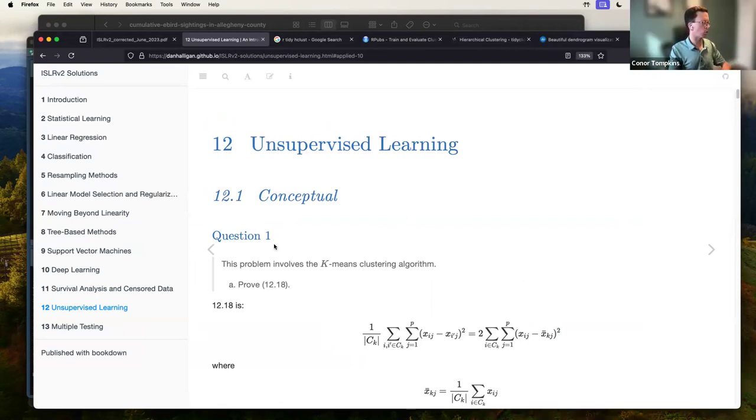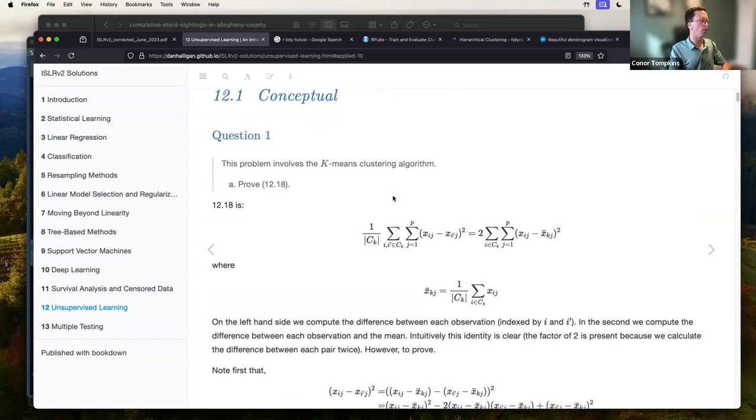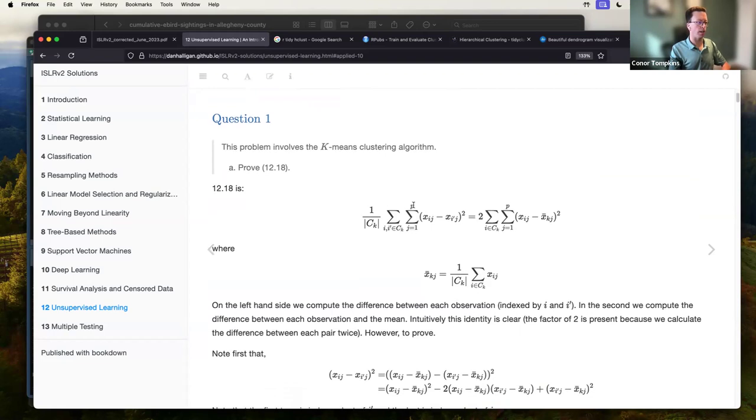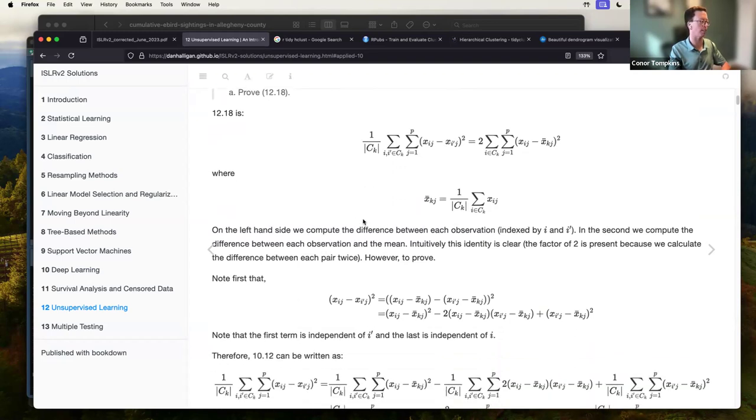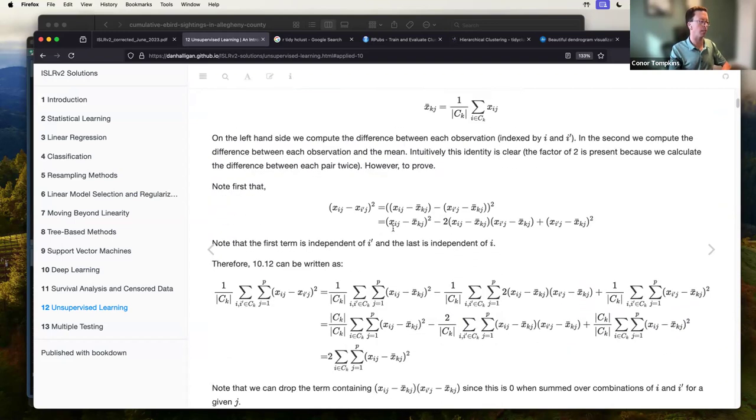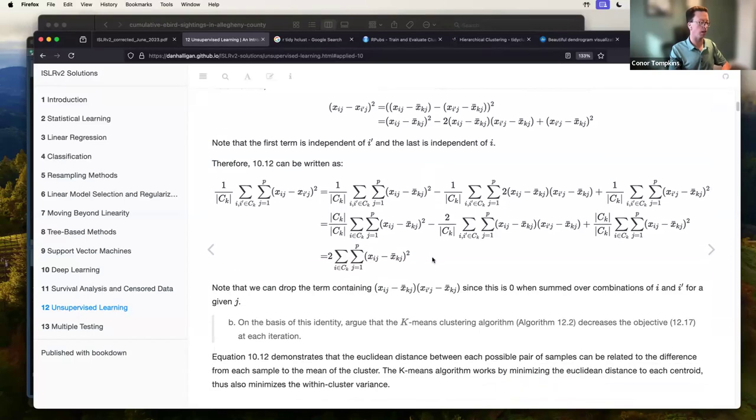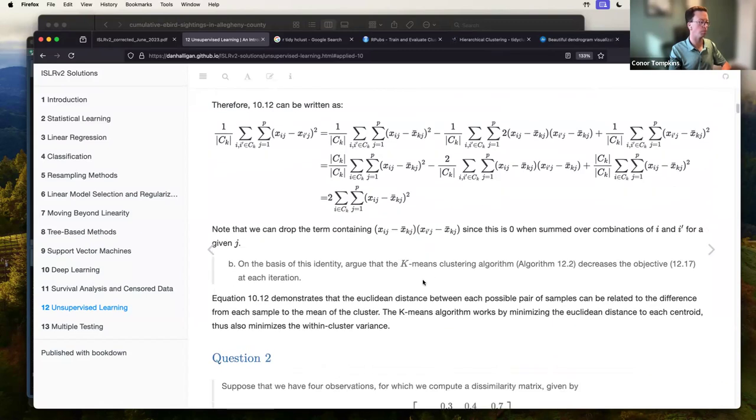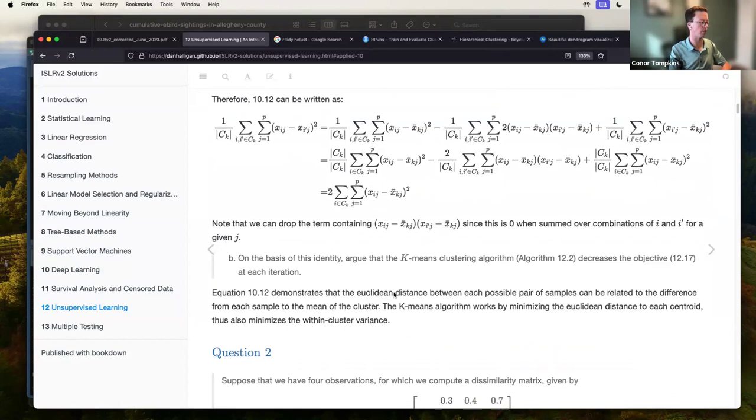So we're on chapter 12 here, doing the exercises. Some of these are more conceptual and some of them are more applied. The first one is just proving this algorithm for k-means. Honestly, I can sort of follow it, but a lot of it is a little too in depth for me. The main point here is that the k-means algorithm minimizes the distance in its centroid, so it also minimizes that within cluster variance.